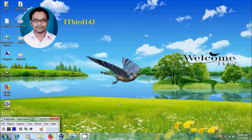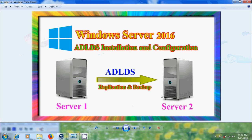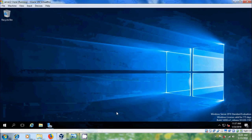Hi friends, this is Nageshwar and welcome to my channel ITBird 143. In this tutorial I will show how to install and configure Active Directory Lightweight Directory Services, store replicating ADLDS instances, backup and restoring the ADLDS databases in Windows Server 2016. Here I am using two Windows 2016 servers.